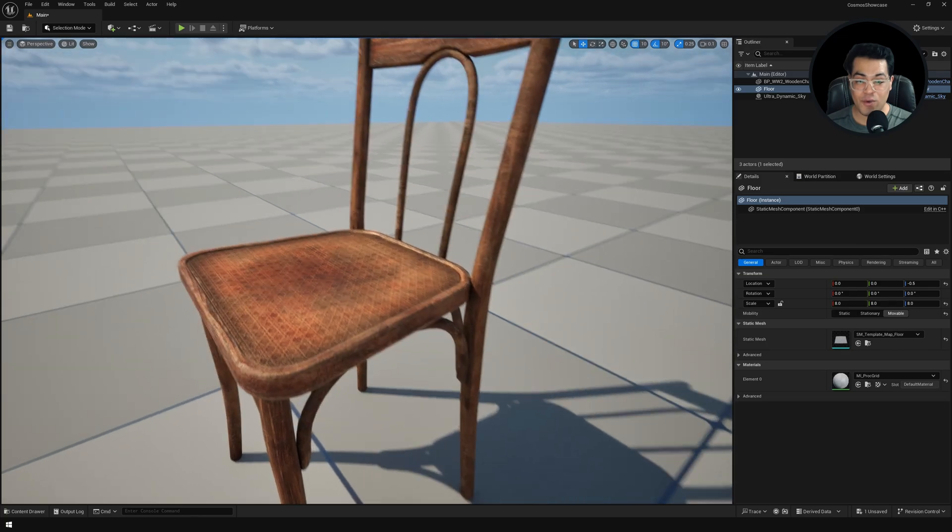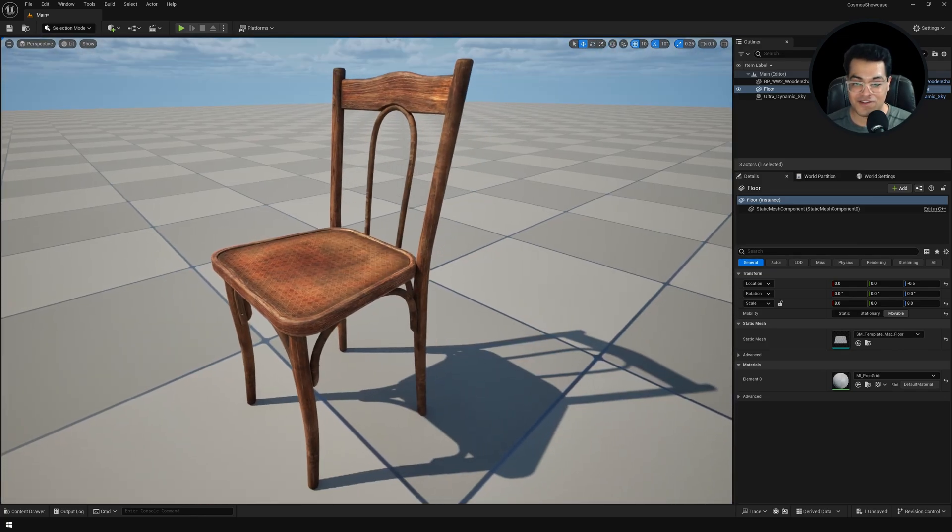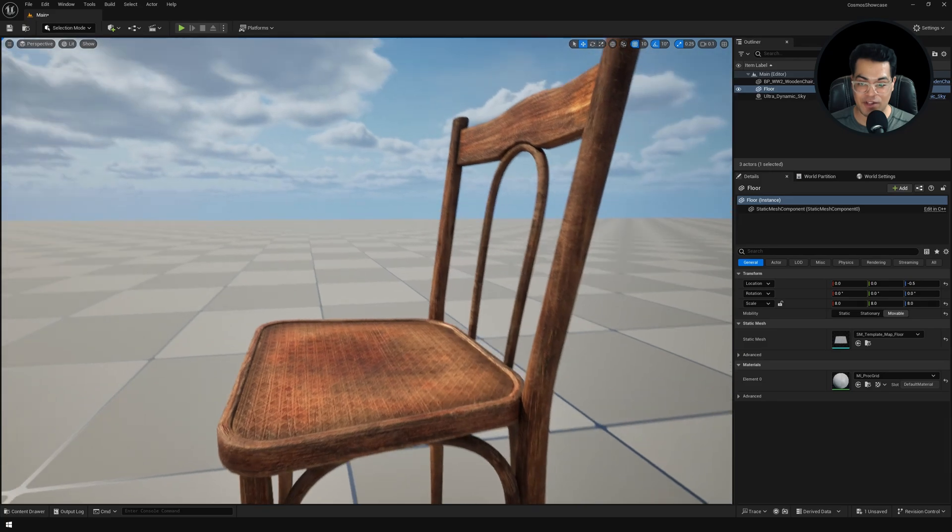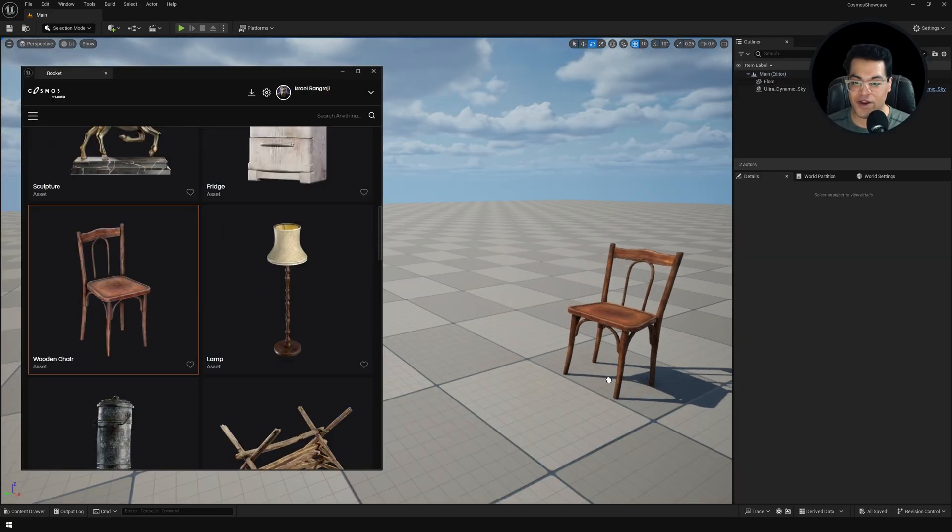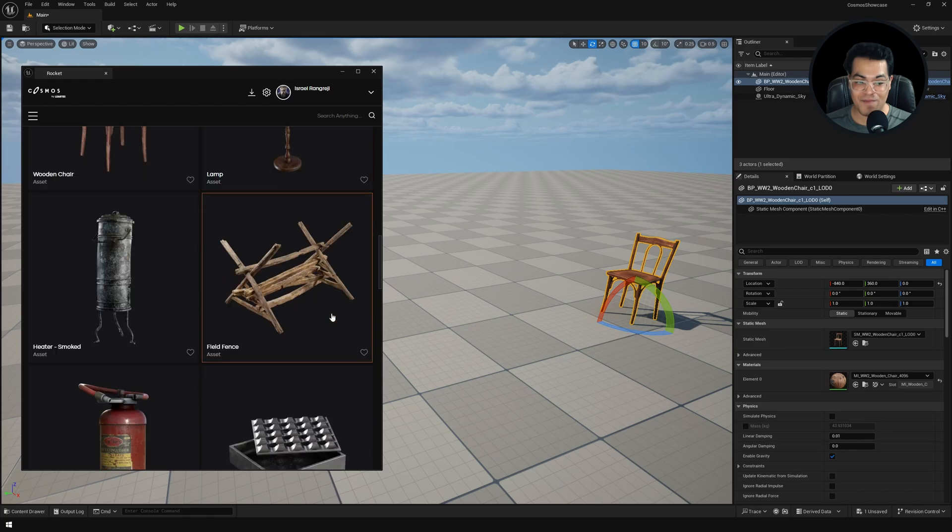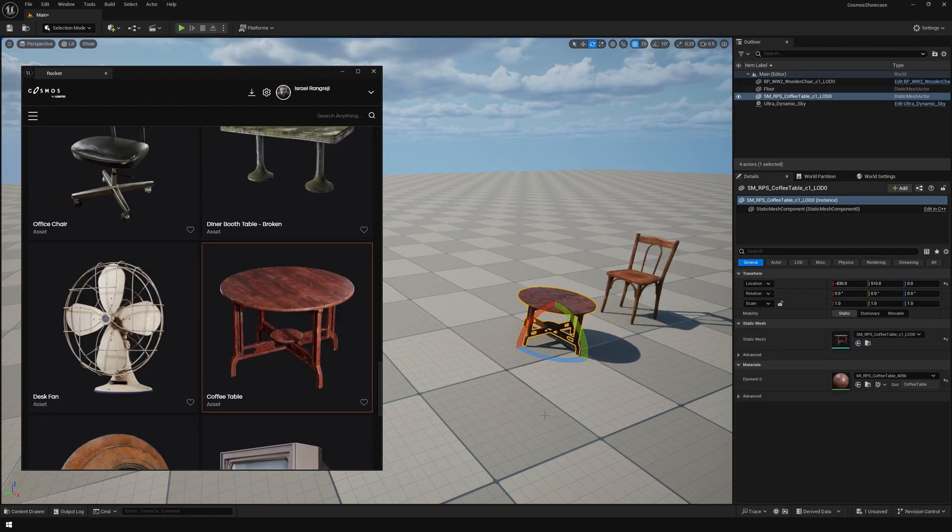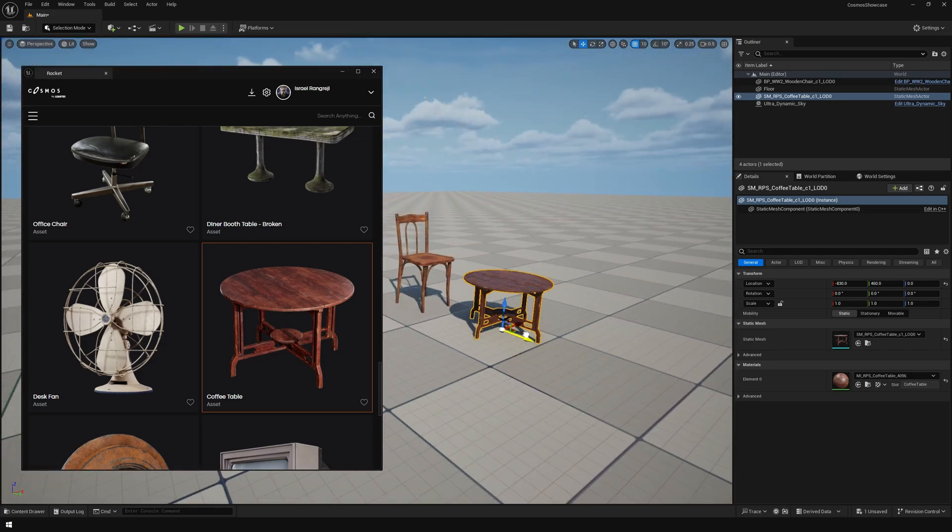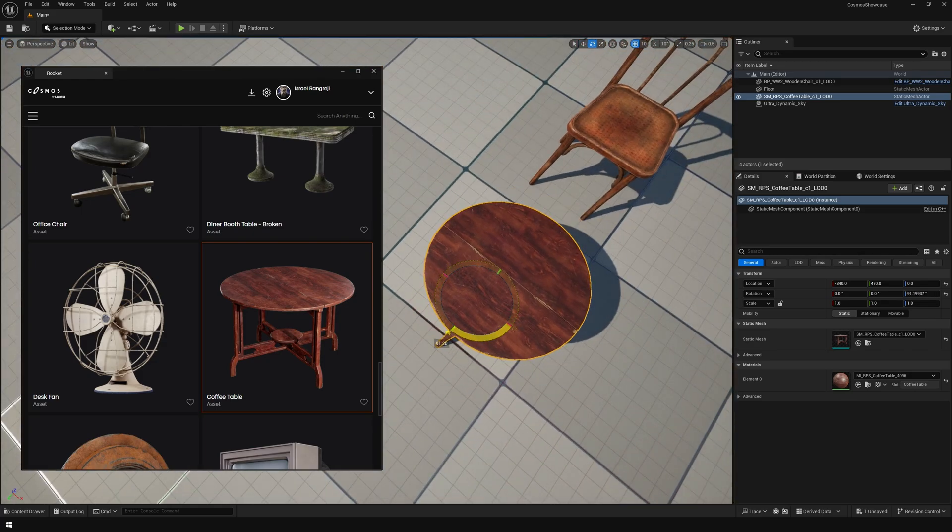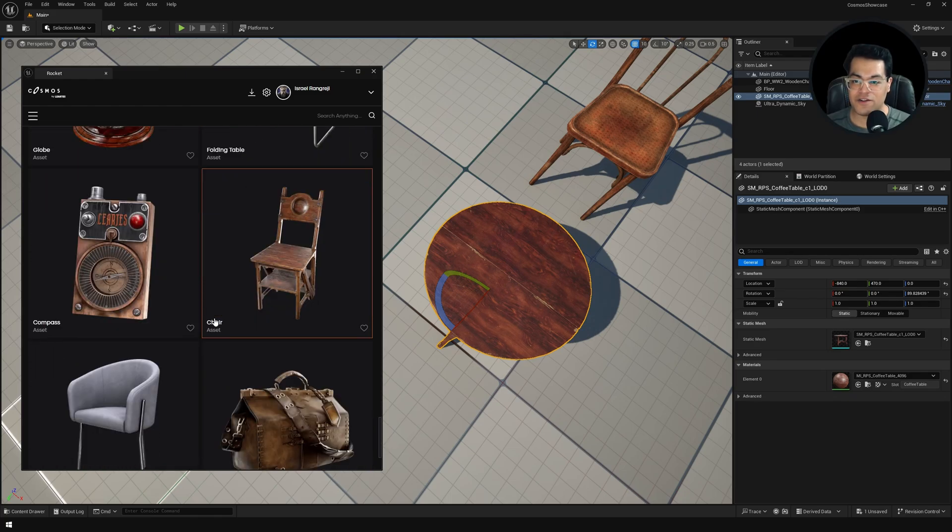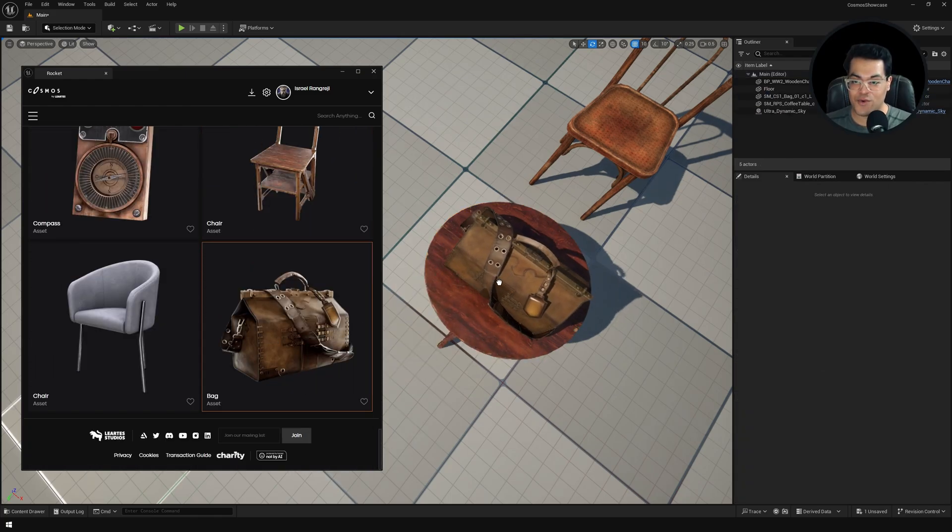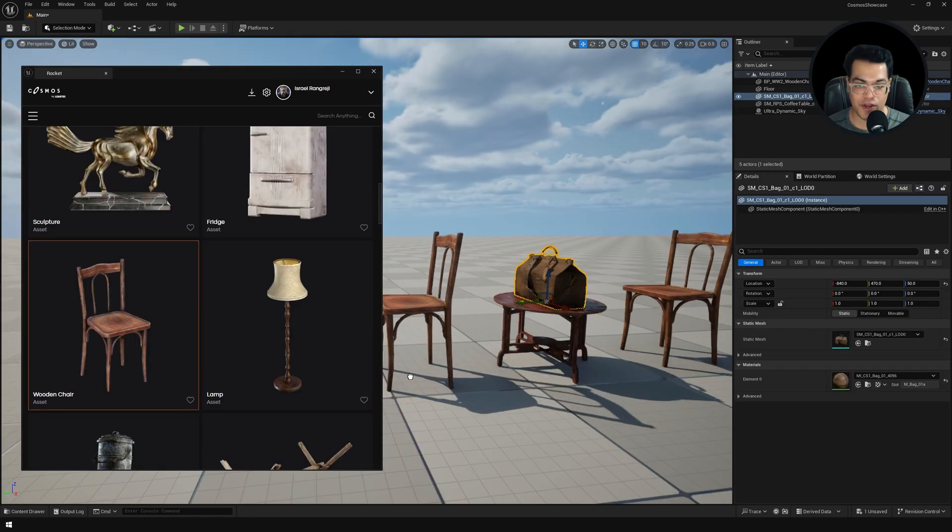Now I'm going to show you how easy it is to make something with these assets. Let's put together a small scene using these assets. I'm going to add a chair here. We're going to add a table as well. Let's add this handbag here. I'm just going to drag and drop this.